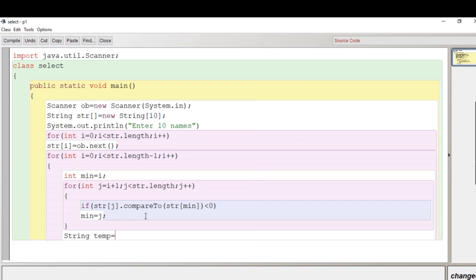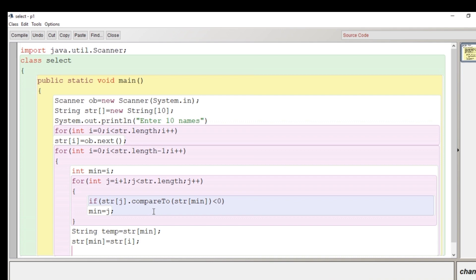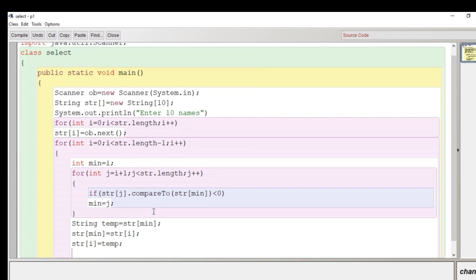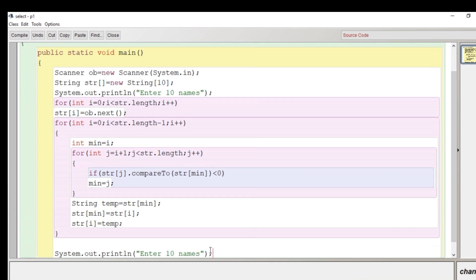Every iteration the elements are reduced and from the remaining elements we find the minimum. Once the inner loop completes, we swap — the alphabetically smallest string is shifted to its correct position. We use a temporary String variable for swapping: store str[min] in temp, store str[i] in str[min], and store temp in str[i]. Then the outer loop closes. This completes the selection sorting logic.